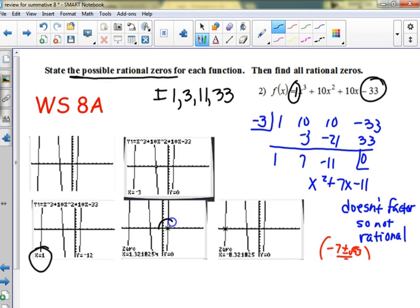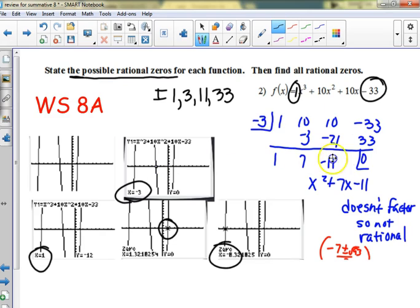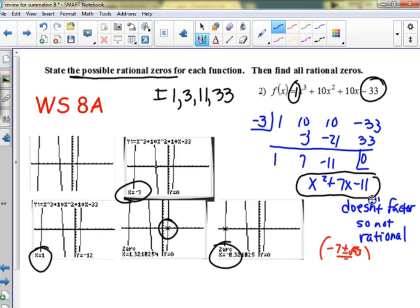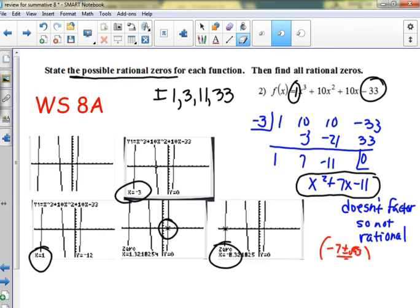I graphed it in the calculator — at x = 1 it was at negative 12, I tried a zero and it was disgusting, but I did try negative 3 and it worked. So I did synthetic division and it came out zero, and then I was left with a quadratic. It didn't factor, so I had to use the quadratic formula to find the other two zeros.